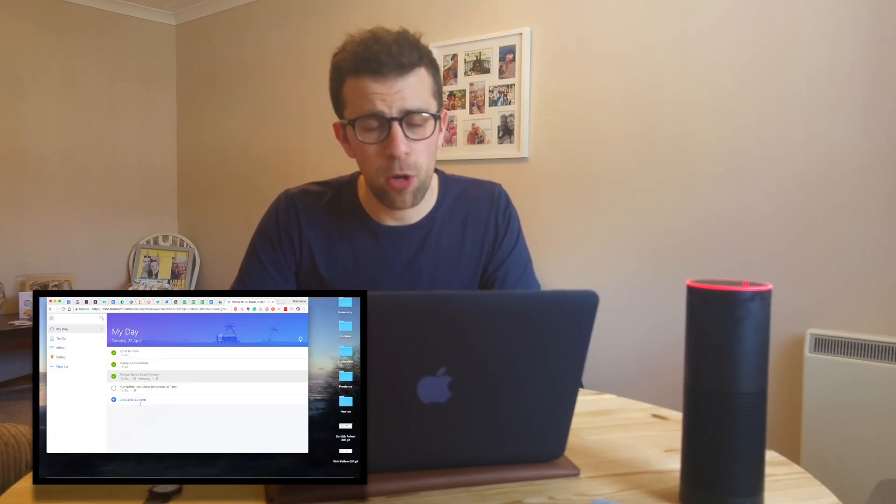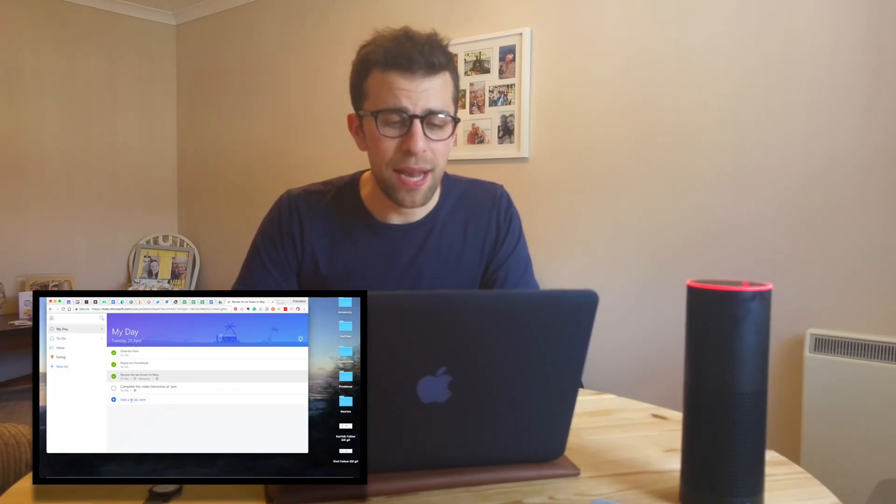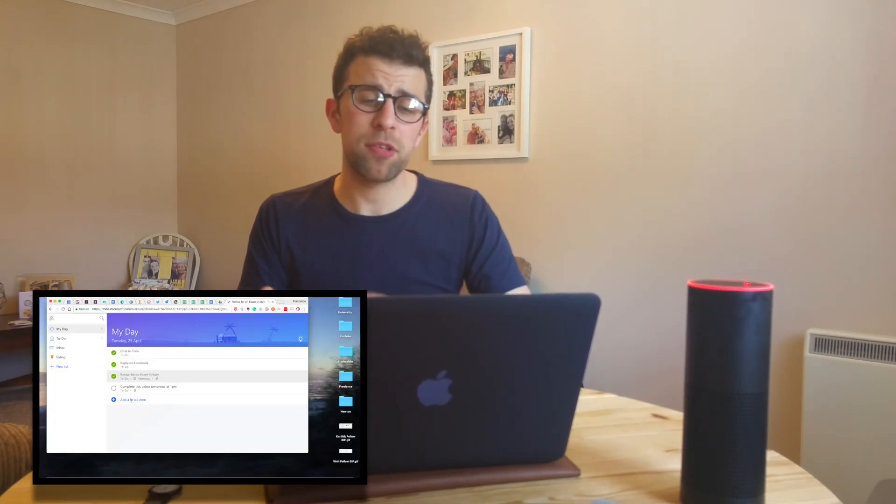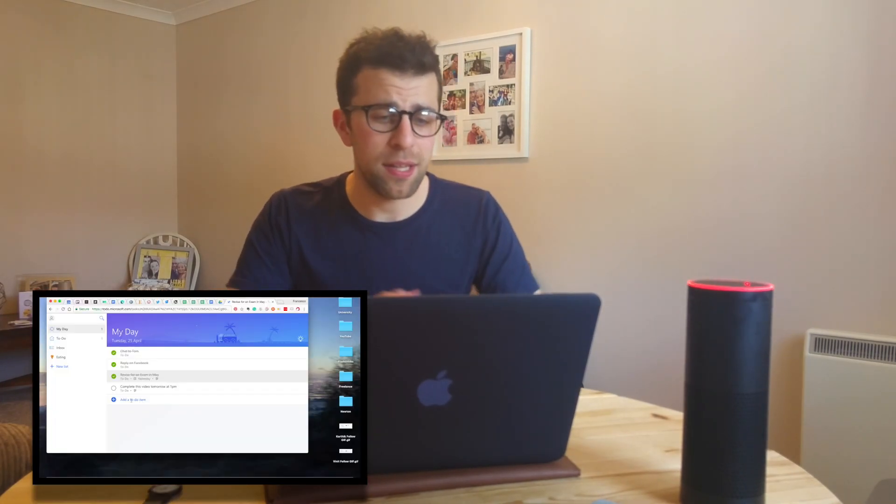Now I'm on the Mac and I'm on the web version of To Do. They only have it available on iOS, web, and Android at the moment, and the experience is very similar. As I said in the review, the design is the same.